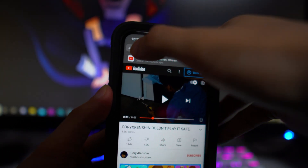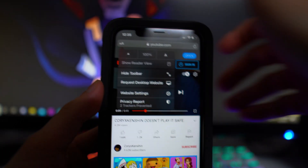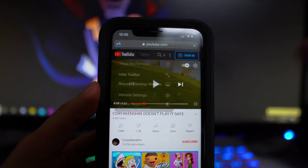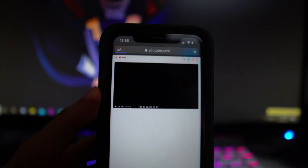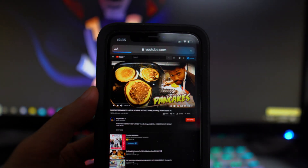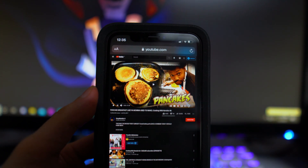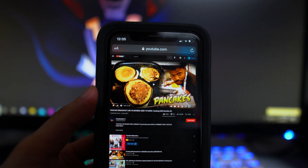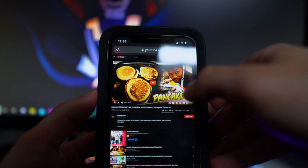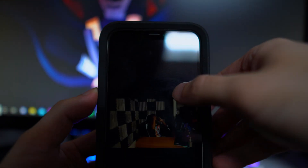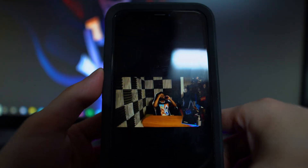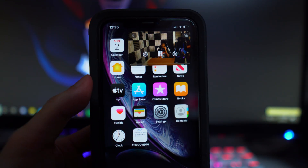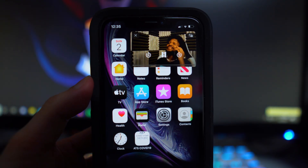If that isn't working for you, this should also work: click on the literal letters in the address bar, then click on 'Request Desktop Website.' They're basically just going to use the desktop version instead of the mobile version.